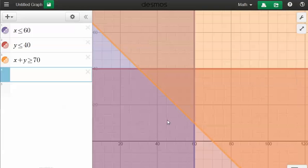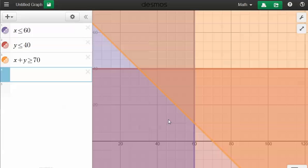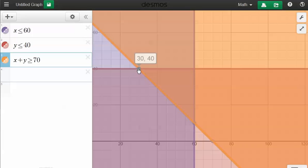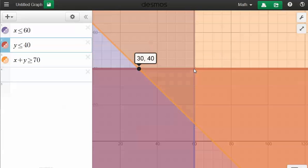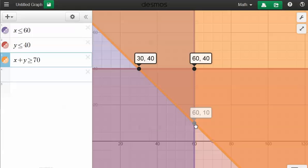Now one of the things that's really nice about the Desmos calculator is it automatically will tell you where you intersect. So if I just take my cursor and scroll it over there, I can click on that point and I can do the same thing here and the same thing at this one to find my three vertices.